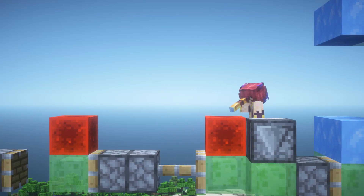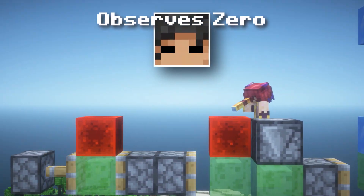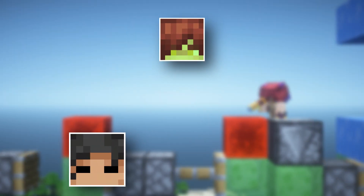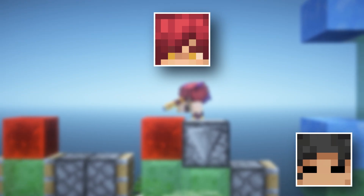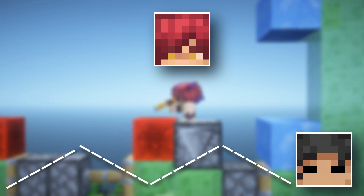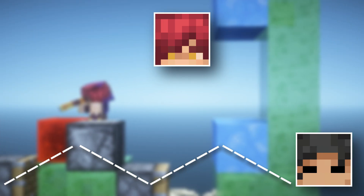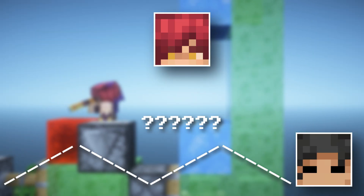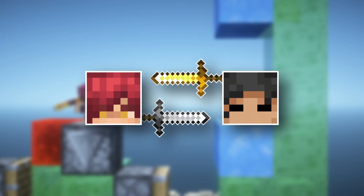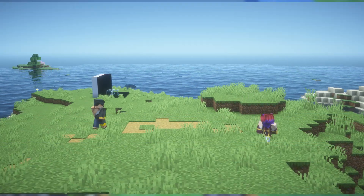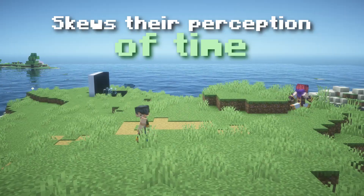Now let's say that Set looks outside his flying machine and observes Zero. To him, he's still standing still while Zero is flying away from him. This means that Zero's light ray is covering more distance and has that zigzag form. So does Zero's time slow down? How is it possible for both of them to observe the other's time slowing down? This is due to how the movement of the observer skews their perception of time and therefore their idea of what 'now' is.